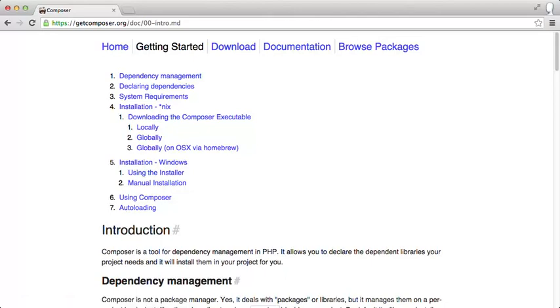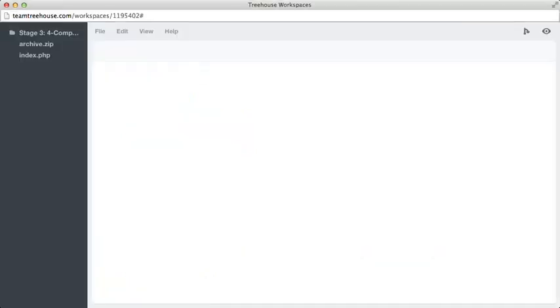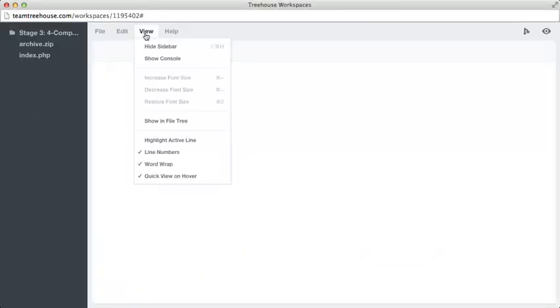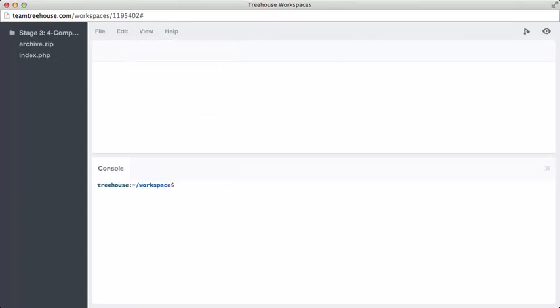We already have Composer installed in workspaces and we can access it using the console feature. If we go back to our workspace we can take a look. We haven't used console before, but we can access it from view show console. You might recognize this as looking very similar to an OSX or Linux terminal, and it is, it works in very much the same way.